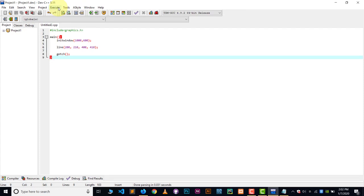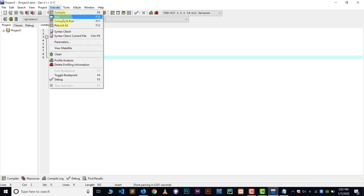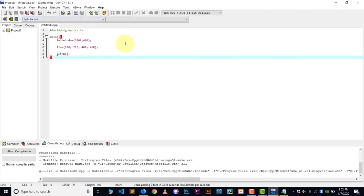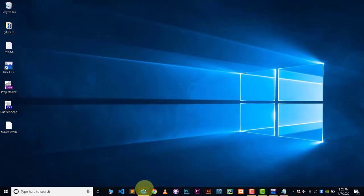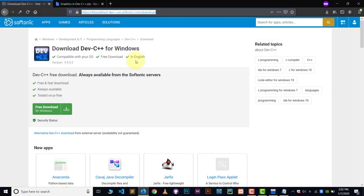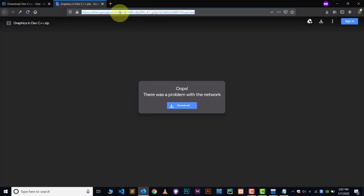I'm keeping everything on the desktop just for demonstration purposes. Now go to Execute, then Compile and Run — and it will give an error because there is no graphics.h in Dev C++. We have to include it manually. Minimize Dev C++ and go to your browser. Navigate to the link provided in the description, as all the required files are at that link.